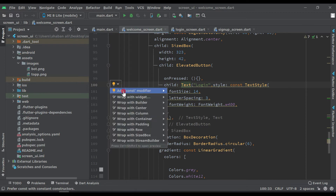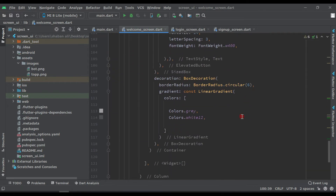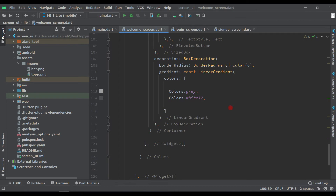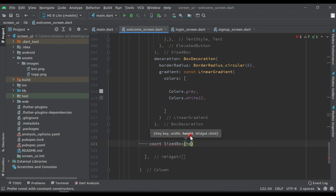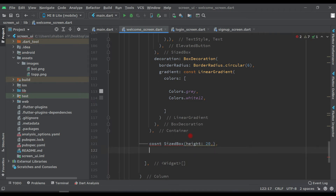Make those widgets const. After this Container we have to add a SizeBox with height 20, and make it const as well.